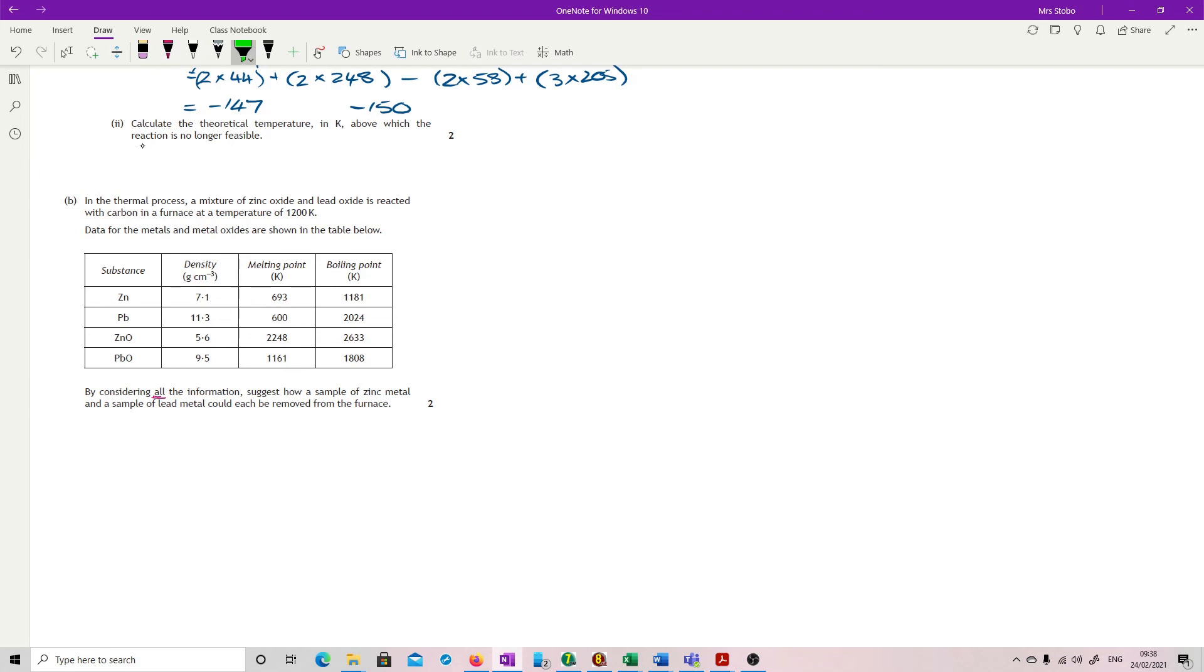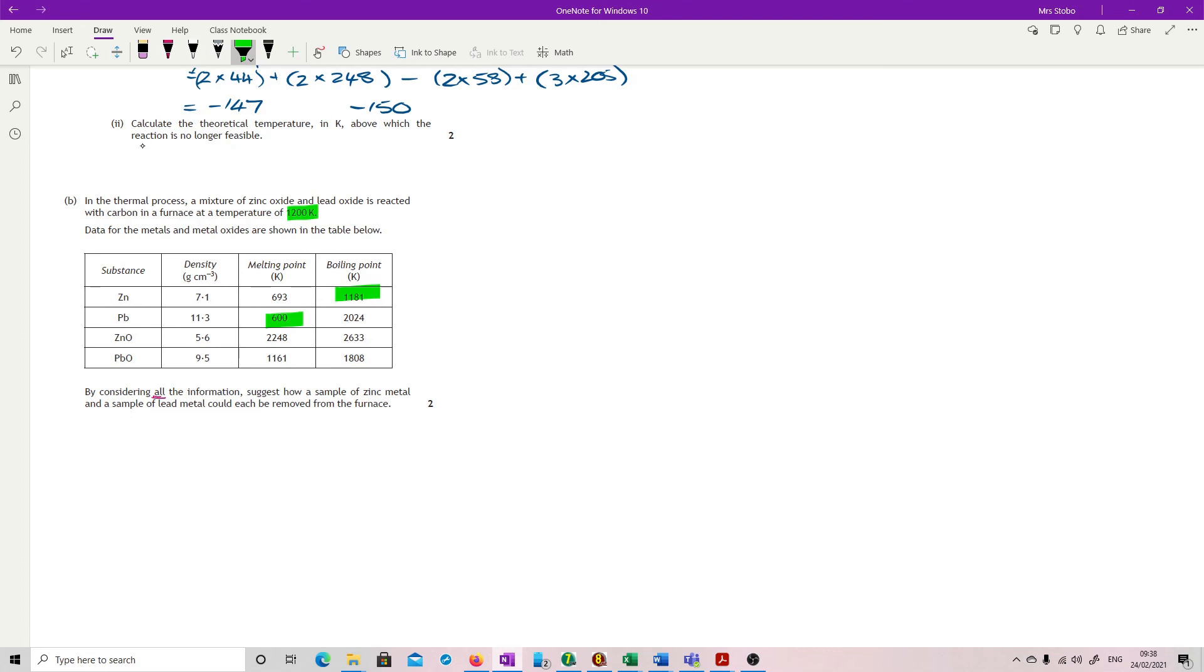So we're at 1200 Kelvin. So let's look at what's happened. Well, for a start, the zinc is past its boiling point. So we have, importantly, a gas. Lead has melted, but not boiled. We're past here. And we've got our zinc oxide has not melted or boiled. And our lead oxide has melted, but not boiled.